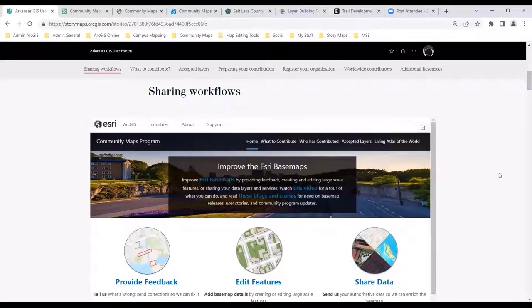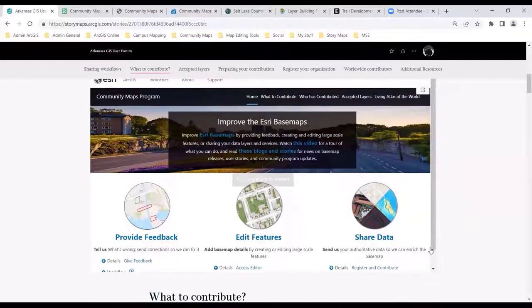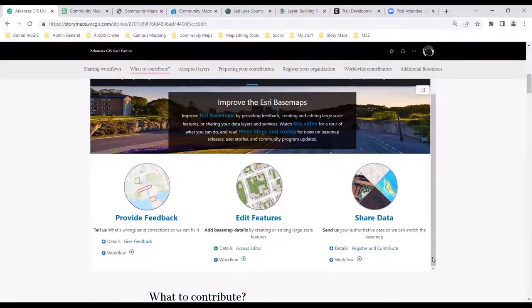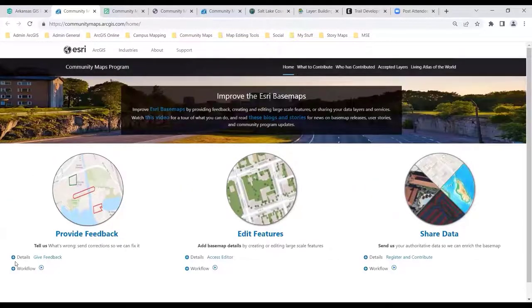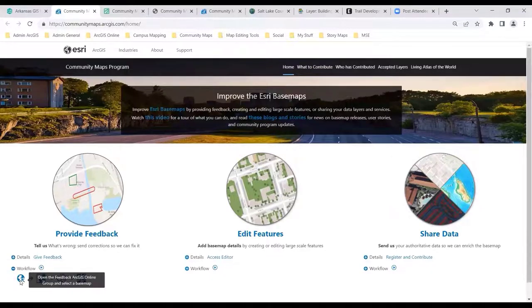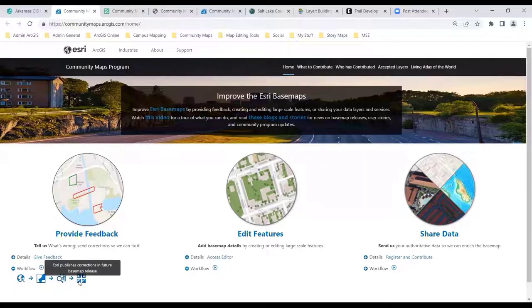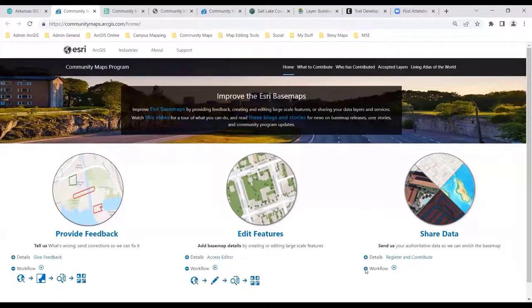Our sharing workflows have expanded a great deal over the past 10 years. What you're viewing now are the three ways in which you can share your local geographic knowledge with us. We'll start with the feedback, and maybe we'll pop out of here just for some better viewing. The feedback is really the simplest way to tell us about incorrect or missing features.